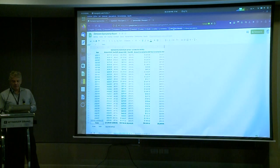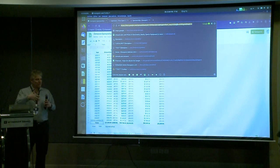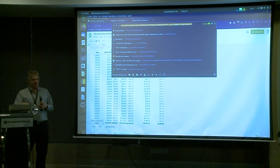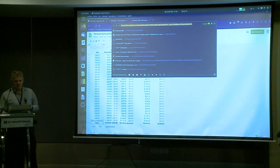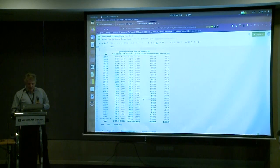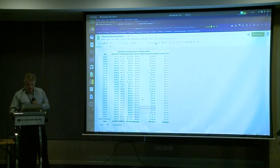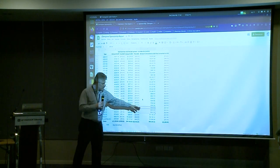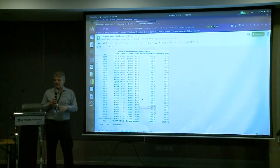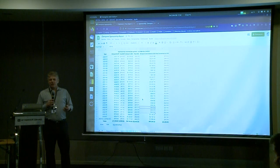This URL is published in forums, but in the final notes of the conference we can publish it again. The URL is public. As you can see, the amount of sponsorship monthly at this moment — this is September, October, November — is around $600 per month. That's what we are currently receiving from donations.